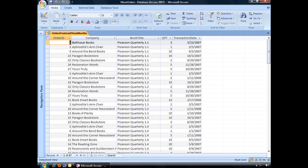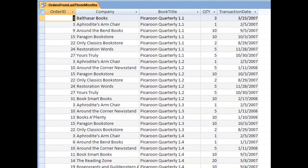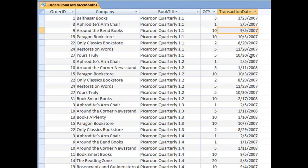However, I don't want to show all of the orders in my database. I just want to display the orders from the last three months. So, for that, I'm going to need to use the DateAdd function as the criteria to filter my transaction date to display only the orders from the previous three months, whatever those might be depending on when the query is run.